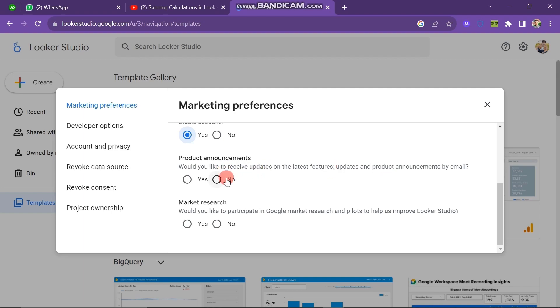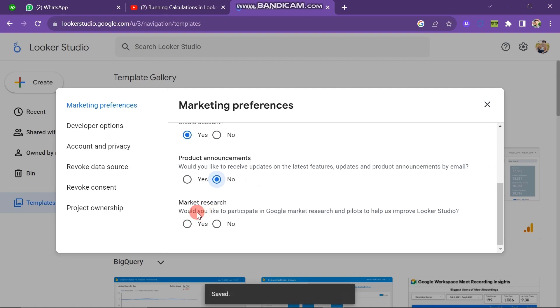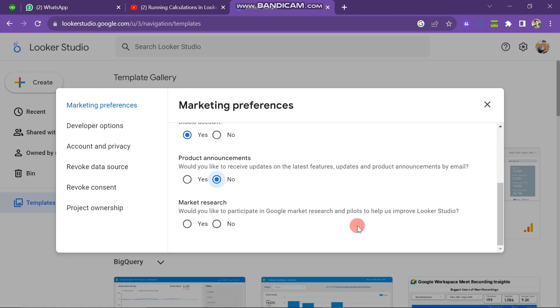The next one is Market Research. If you want to receive notifications about this, then you have to click on Yes button. Next one is Developer Options.